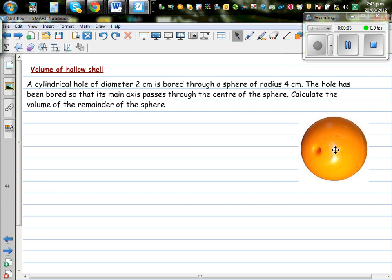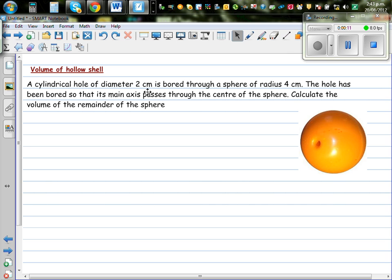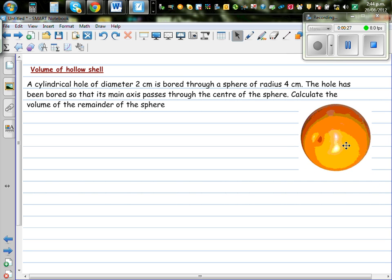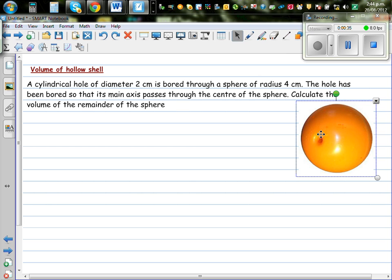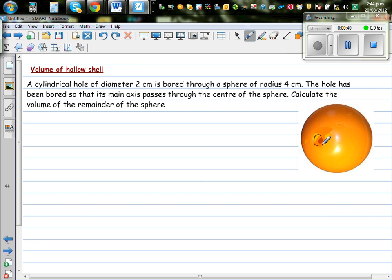Volume of hollow shell. This is a hollow shell such as a fisherman sinker. Let's read the question: a cylindrical hole of diameter 2 cm is bored through a sphere of radius 4 cm. The hole has been bored so that the main axis passes through the center of the sphere. Calculate the volume of the remainder of the sphere. This is an image of a spherical sinker that fishermen use. This is the hole that is bored through the center.